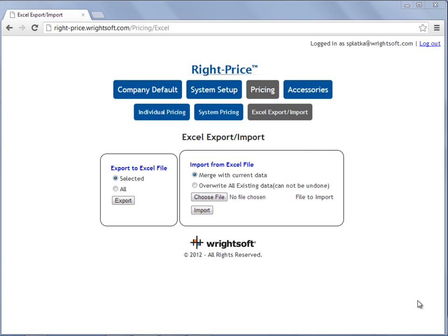Welcome to RightPrice videos. In this video, I'm going to demonstrate how to import the pricing via Excel for the units and the accessories that you sell. I have already discussed the steps for applying the pricing for the units that you sell and adding new accessories in a different RightPrice video available online.